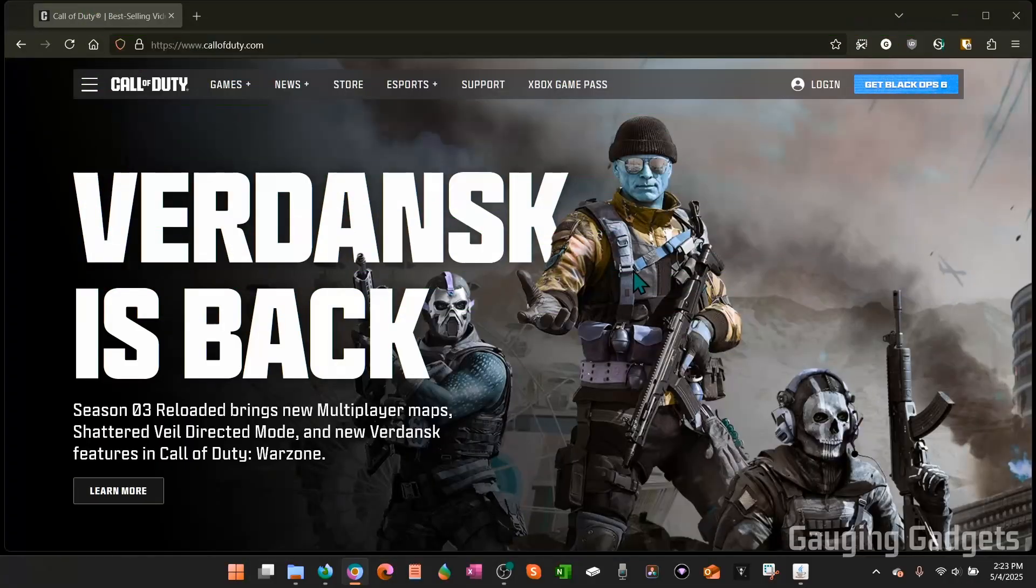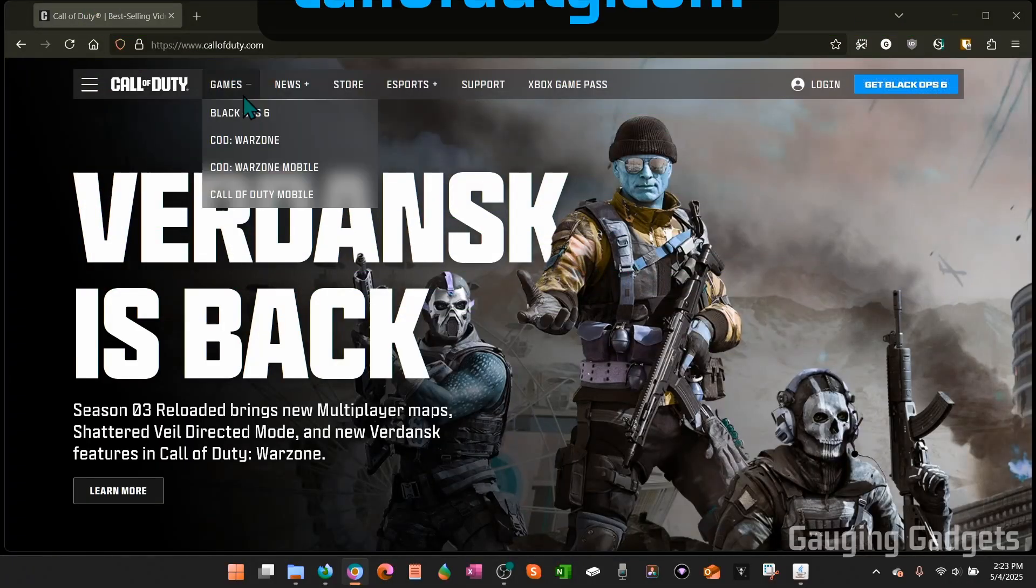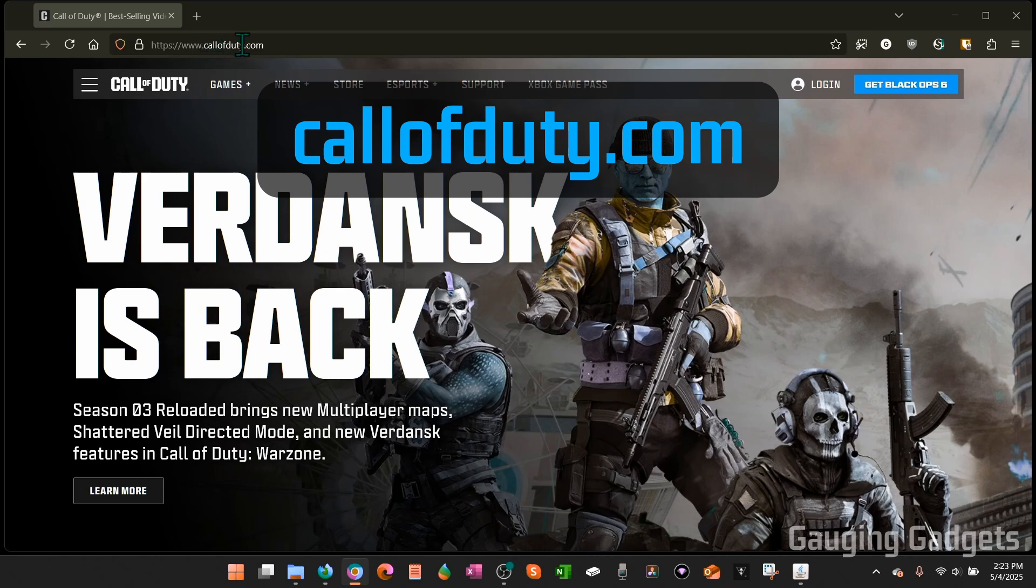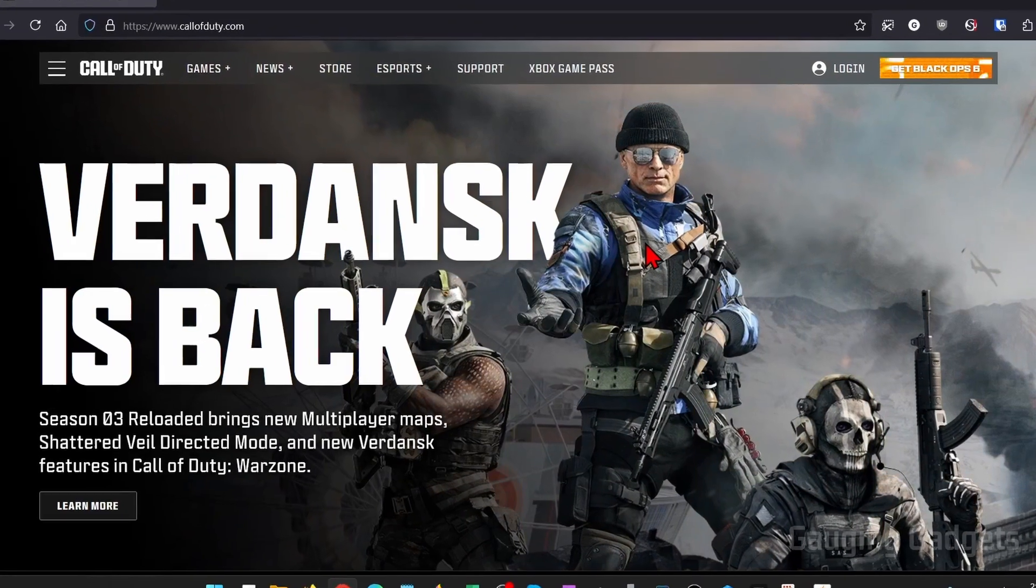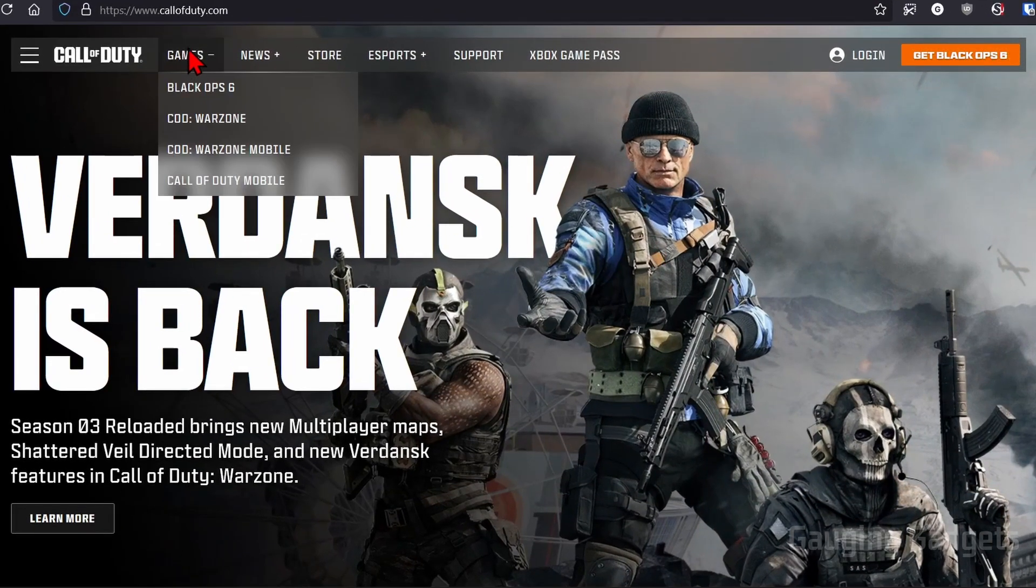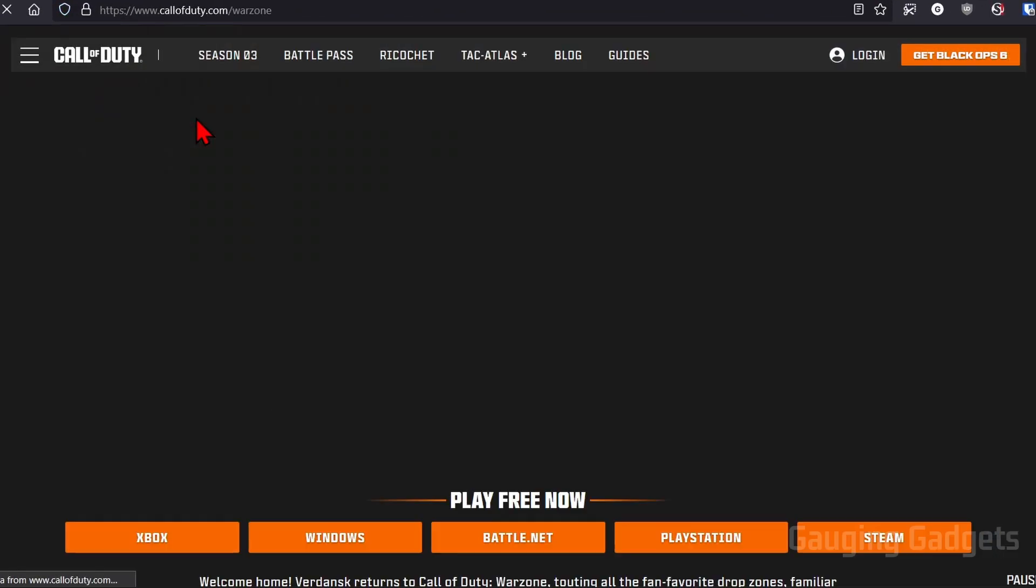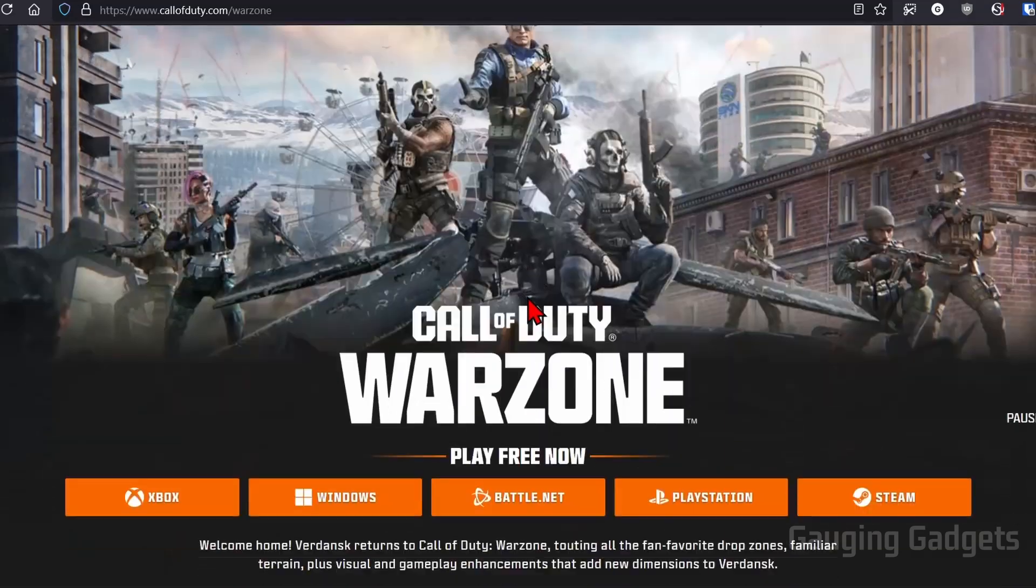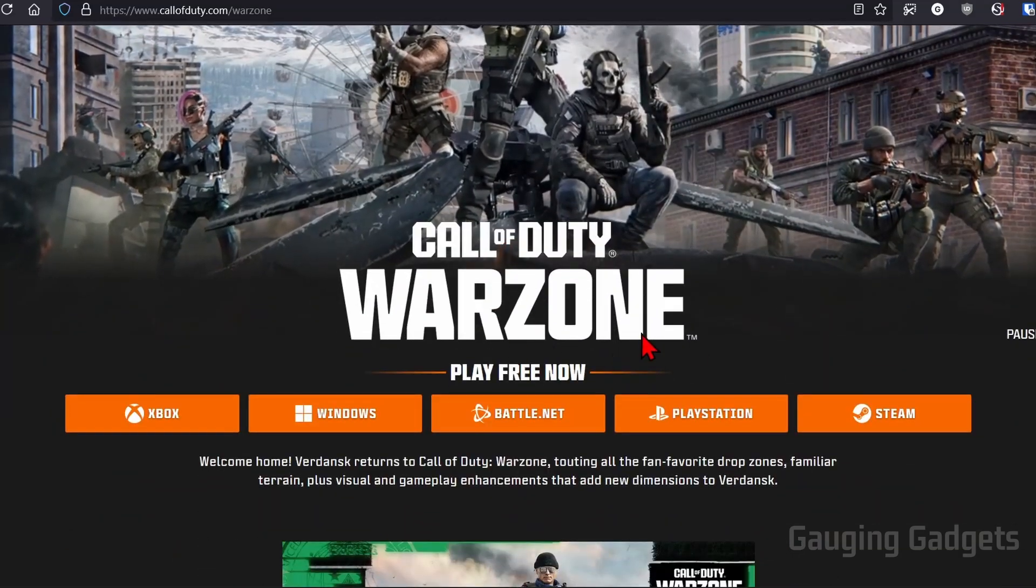So to get started, the first thing we need to do is simply open up a browser and navigate to CallOfDuty.com. Check the description. I'll have all the links I discussed down there, so you can just click them and open them up. Once you get to CallOfDuty.com in the top menu, hover over games and select COD Warzone. Once this opens up, scroll down.